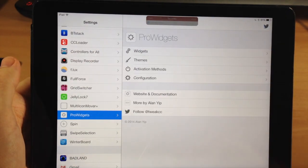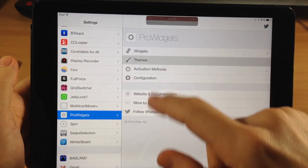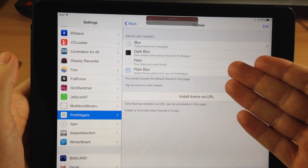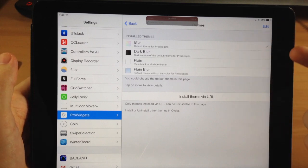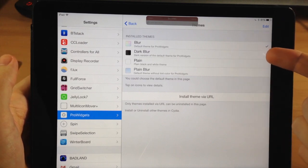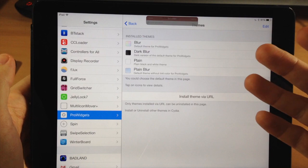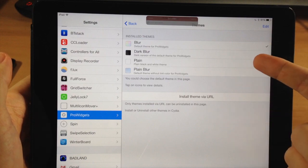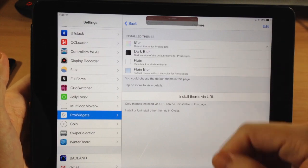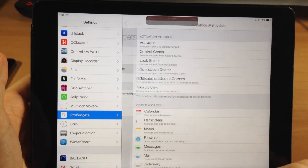If we tap back into Theme, you can change up the look. Blur is enabled right now, but you also have Dark Blur — kind of like a night mode — as well as Plain and Plain Blur options.